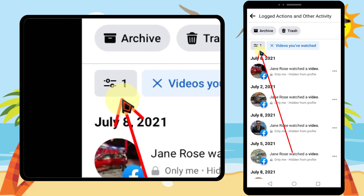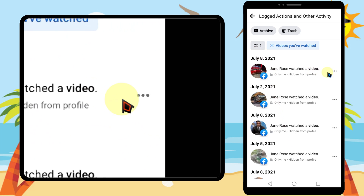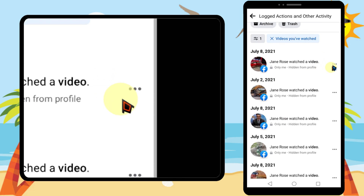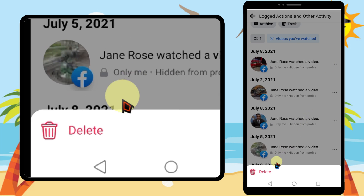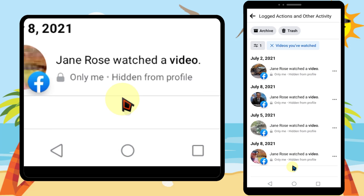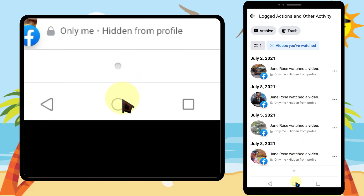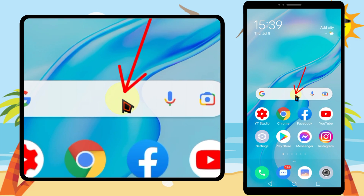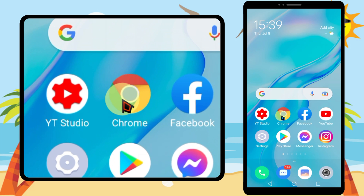If you want to delete a video, just tap the three dots next to that video, then tap Delete. At the bottom, you can delete them one by one. If you want to delete all the videos at once, you have to use the desktop version of Facebook.